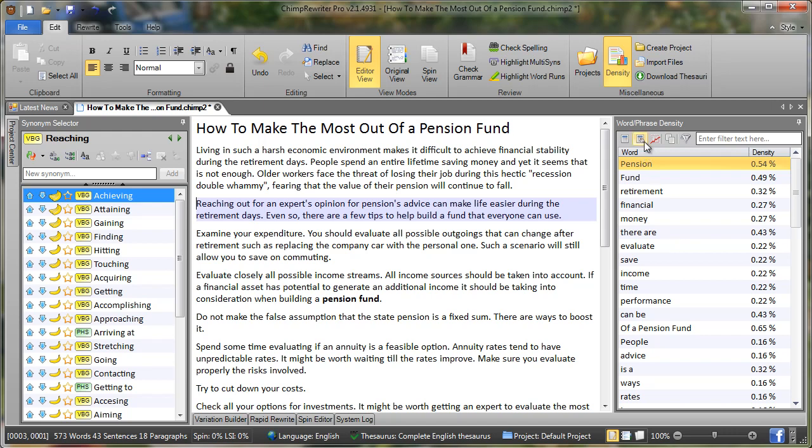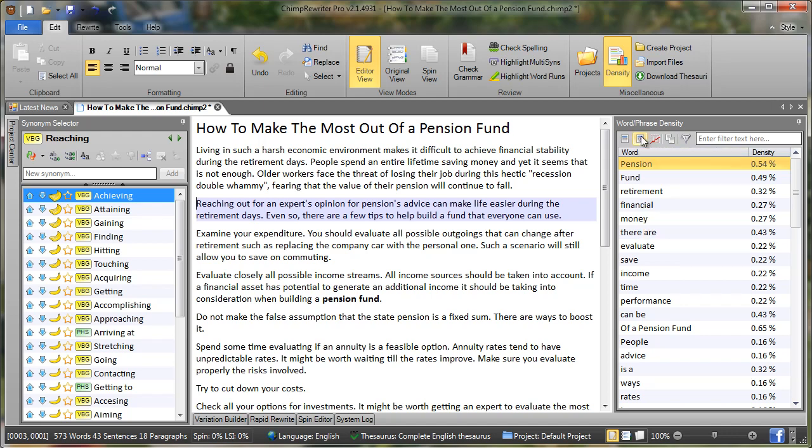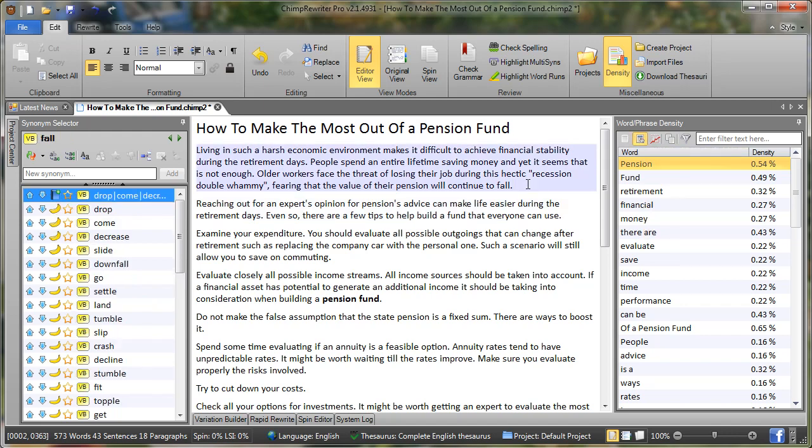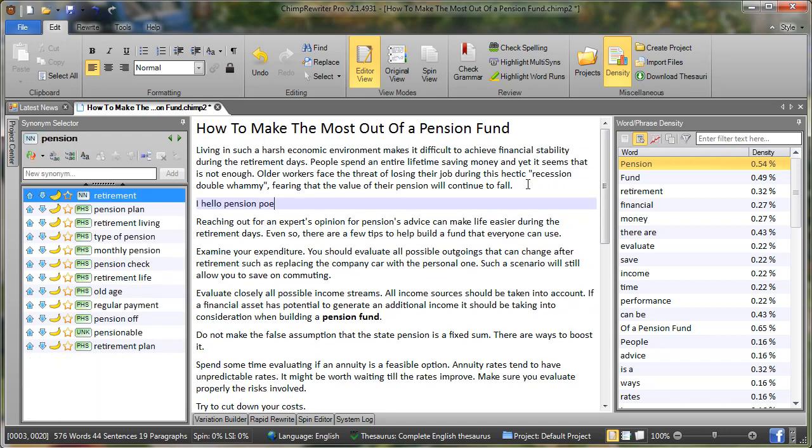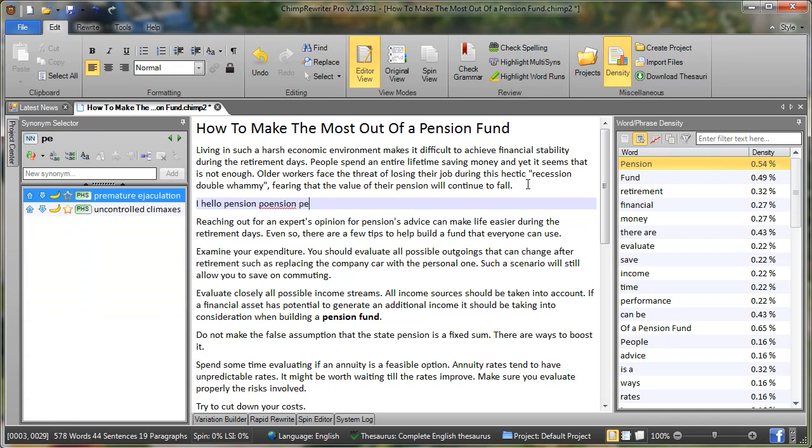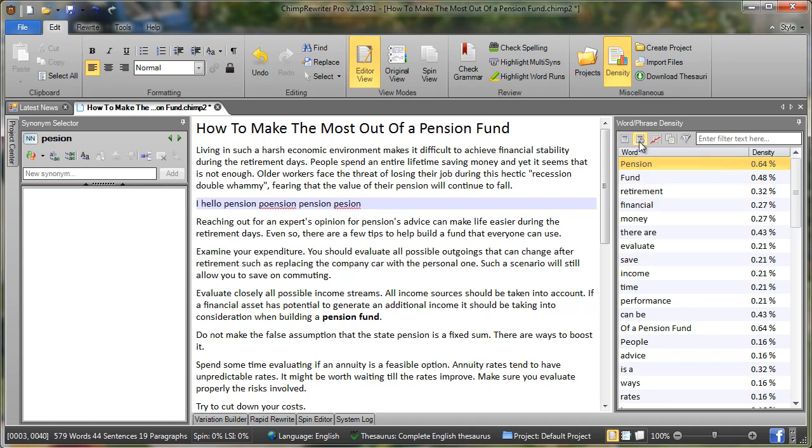We can auto calculate density by pressing this button here. So with that in, as I type it will update automatically the densities of the words. Just deselect to disable auto density calculations.